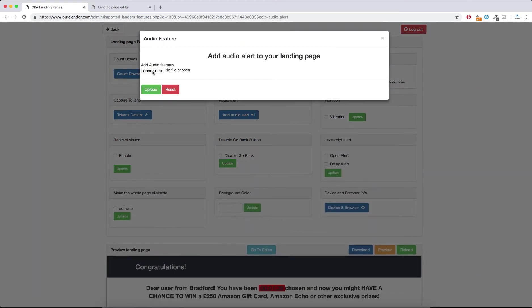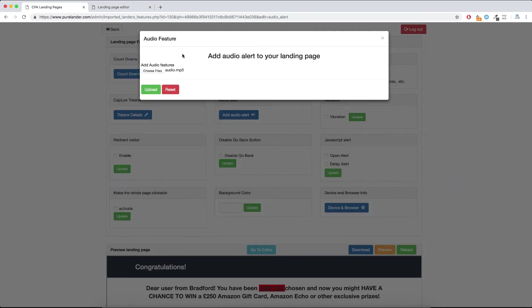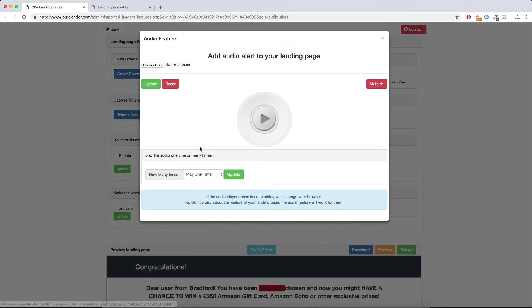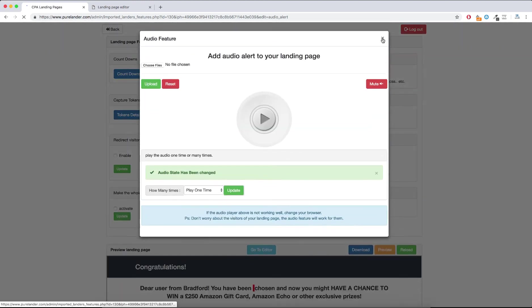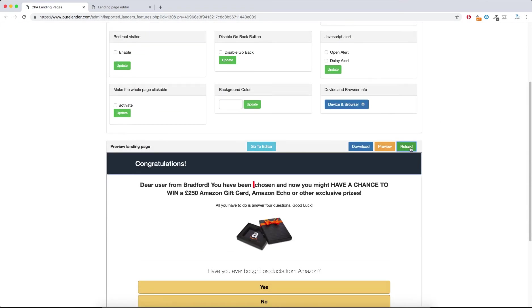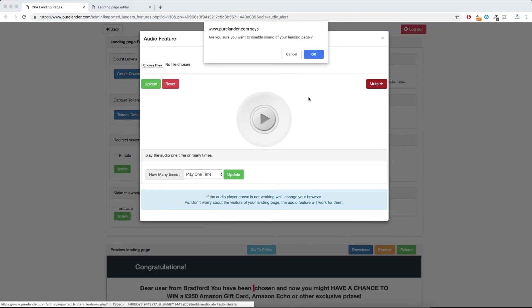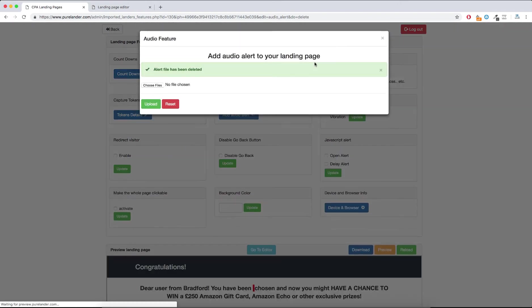The Audio Alert also helps increase the CTR of your landing page. Upload your audio file — that's it. You can make it play one time or on a loop, then hit Update. Let's test it — set reload — it's working! Now let's disable this because we don't want to hear the sound in the video.